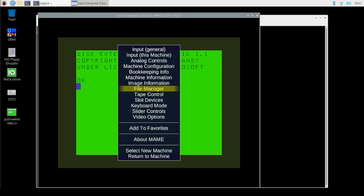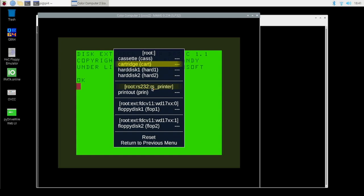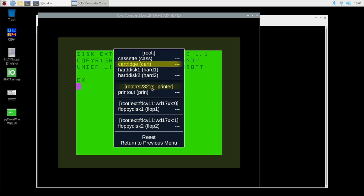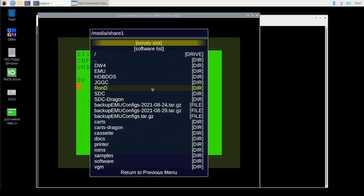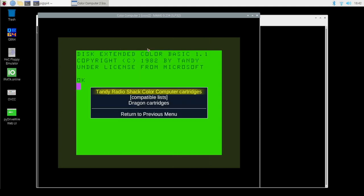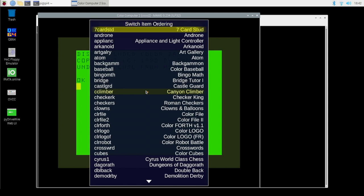Now it's going to ask me how I want to load. Do I want to load things from a cassette tape, from a cartridge? Do I want to stick in a virtual hard drive or two? Do I want to load something from a floppy disk? In this case, to keep it simple, we're going to choose cartridge. Now it's going to say, well, what cartridge do you want to run? I want to point your attention to this thing here that says 'software list.' This is already built in and you don't have to browse very far. So if you want to take a gander at any of the Tandy Radio Shack retail cartridge library, just pull up the software list.